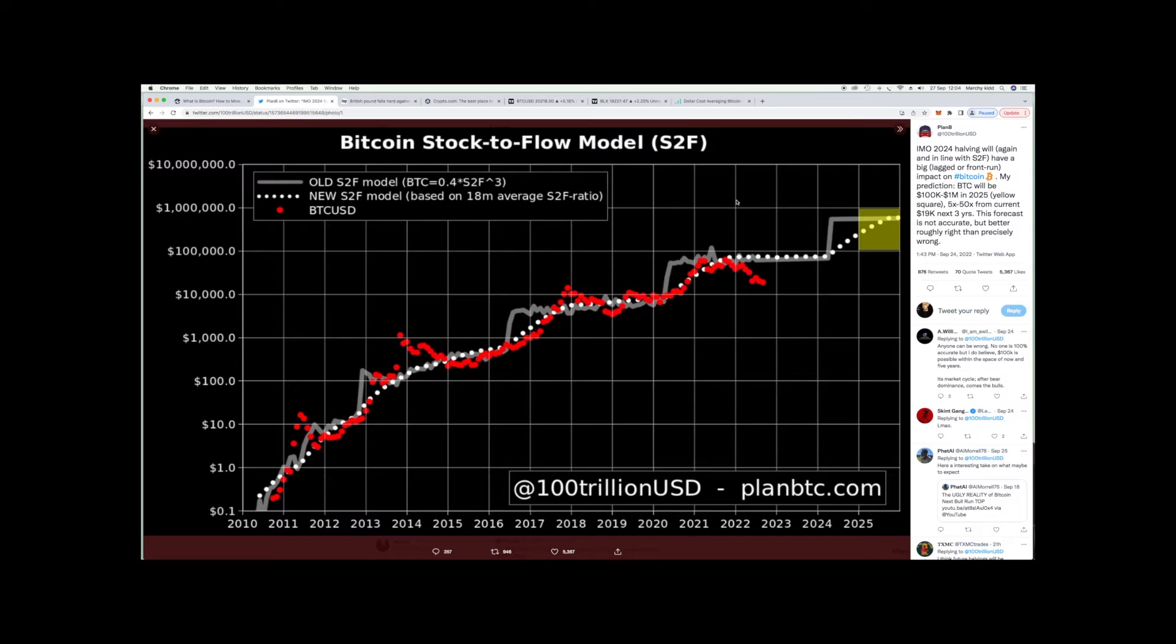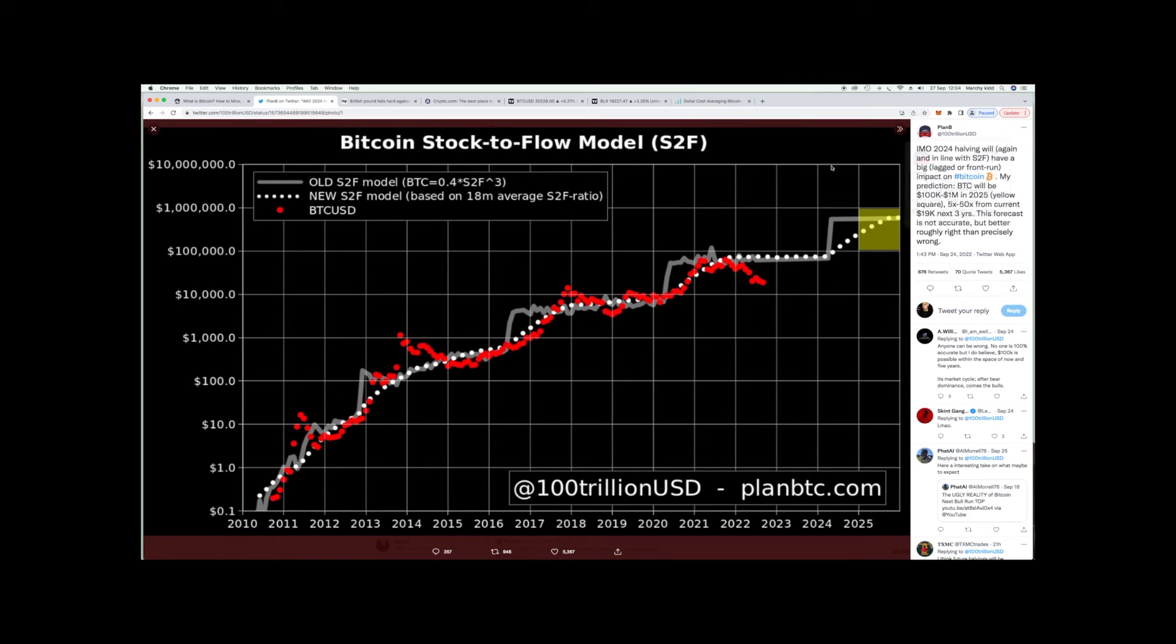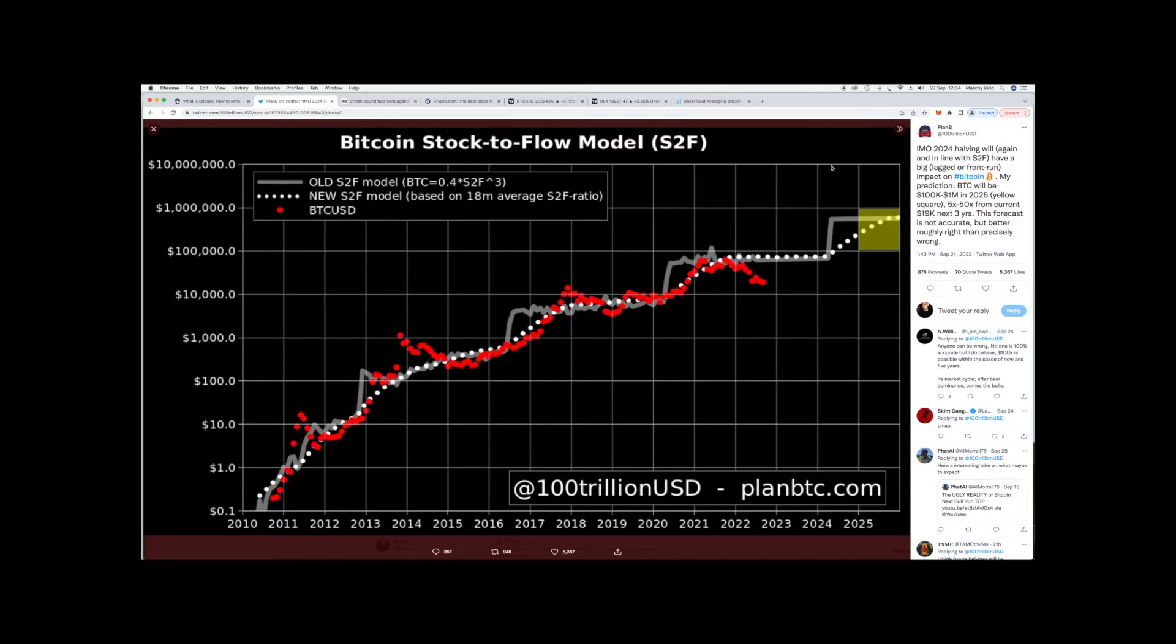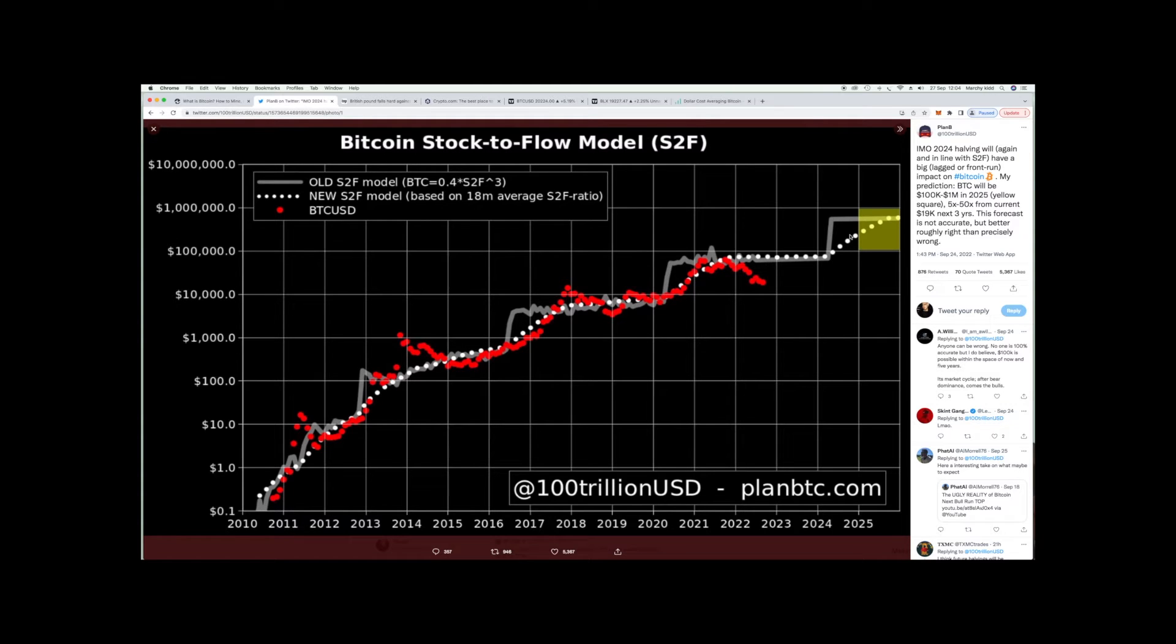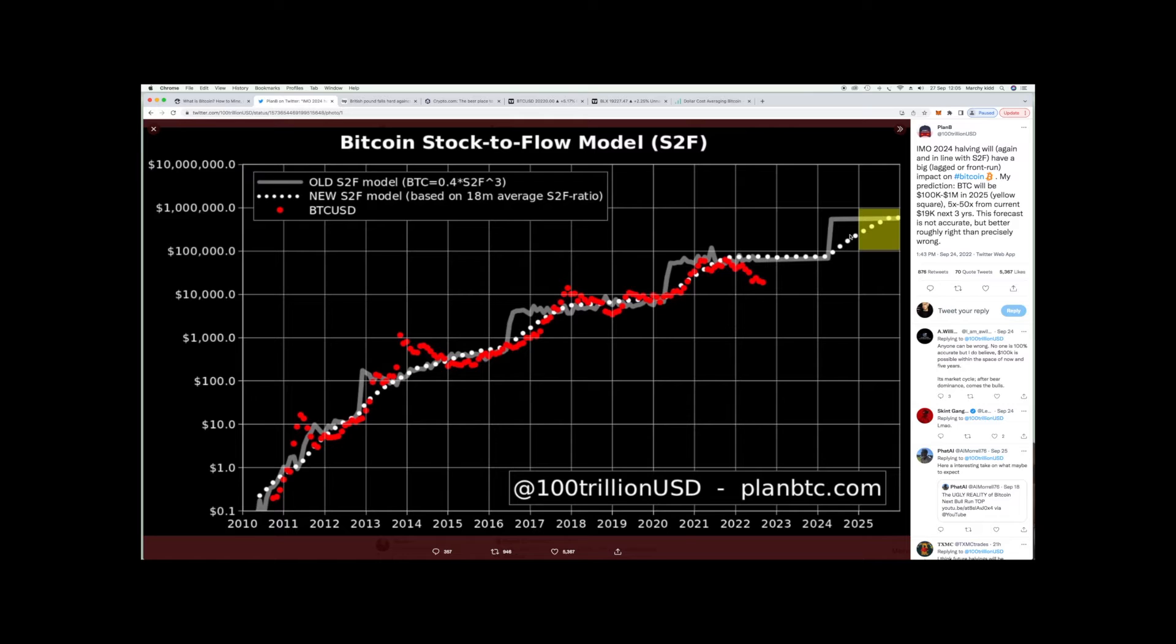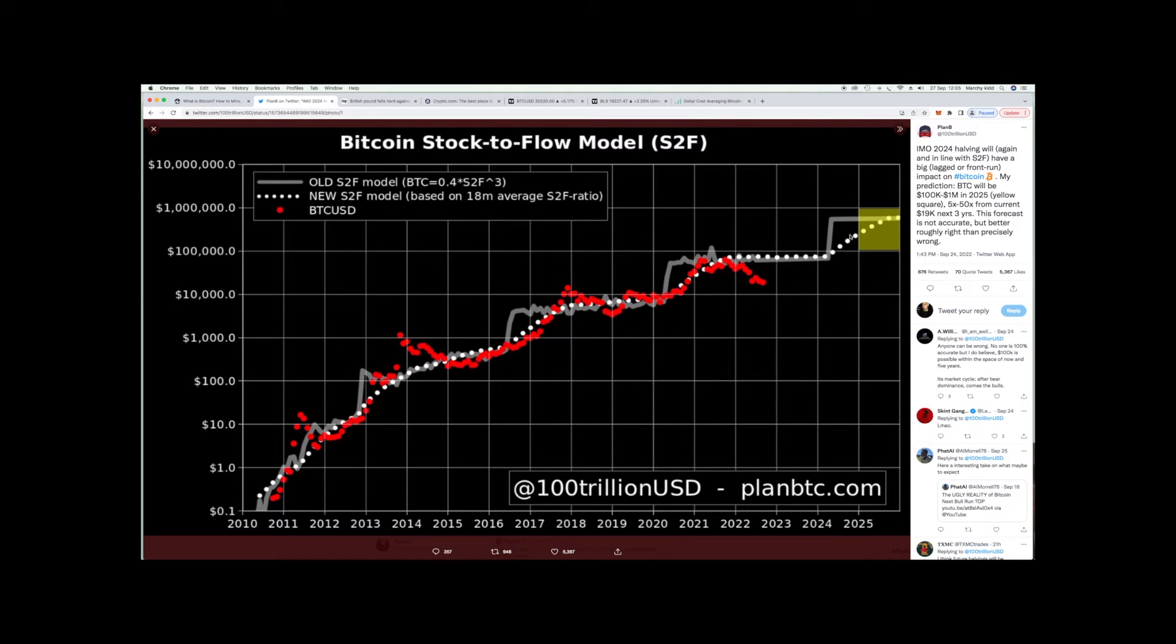So yeah, this is the stock-to-flow model by Plan B. Follow him on Twitter at 100trillionUSD. Bear in mind there are a lot of scam artists out there, so make sure you're following the right one. He hasn't got a blue tick for whatever reason. I'll let you can see, lethal B, laugh my ass off from what he's saying here, because what Plan B is saying is he still thinks the stock-to-flow model is valid even though it didn't reach the target that he thought it would. He's got a new price prediction now. Bitcoin will be between a hundred thousand dollars and a million dollars in 2025.